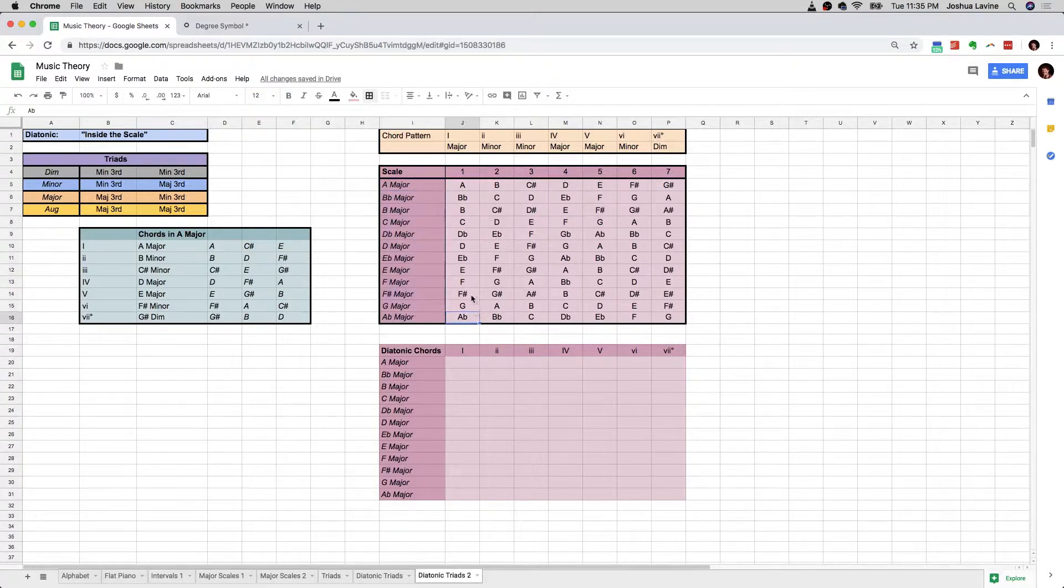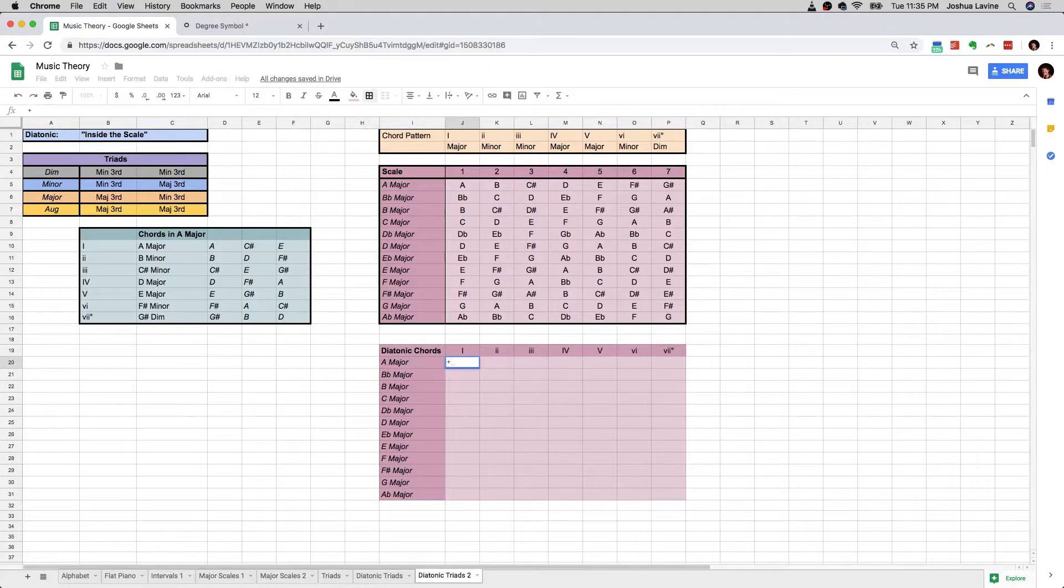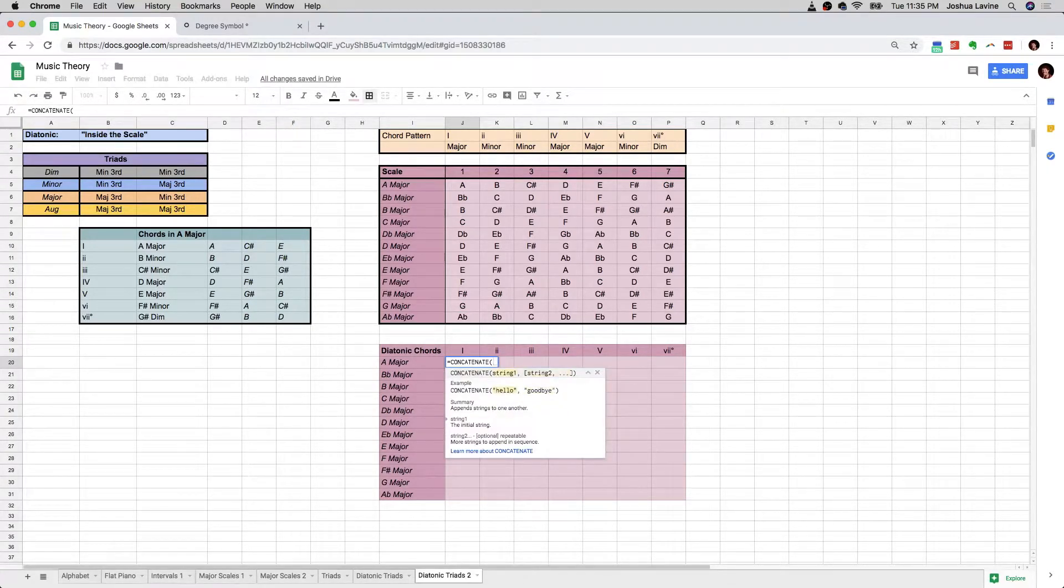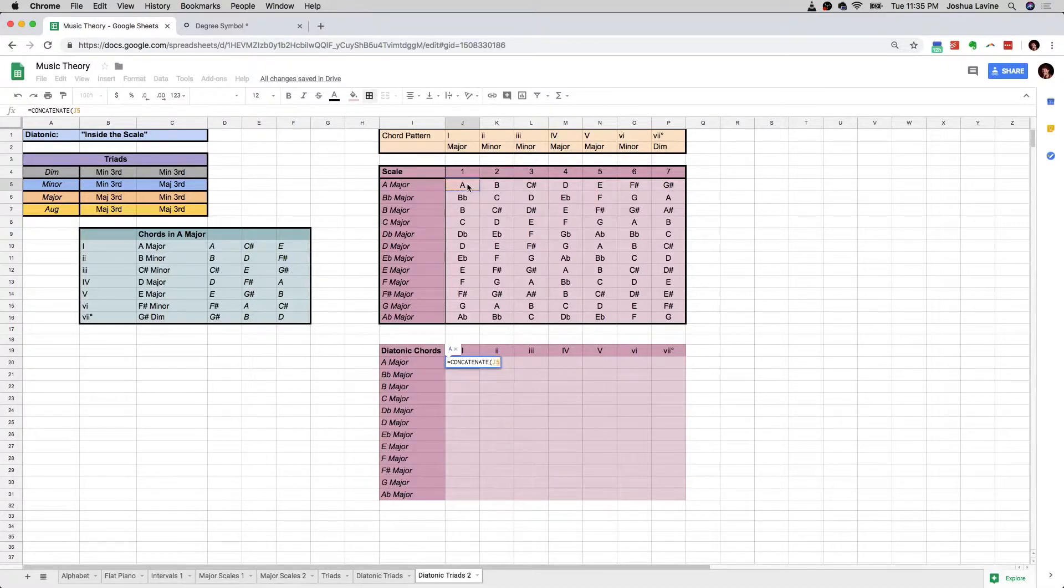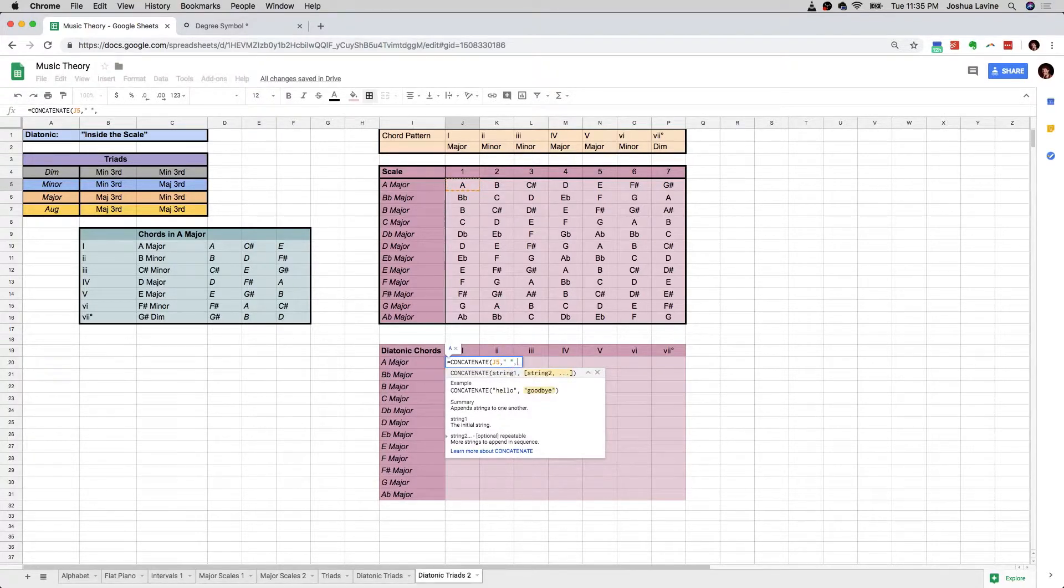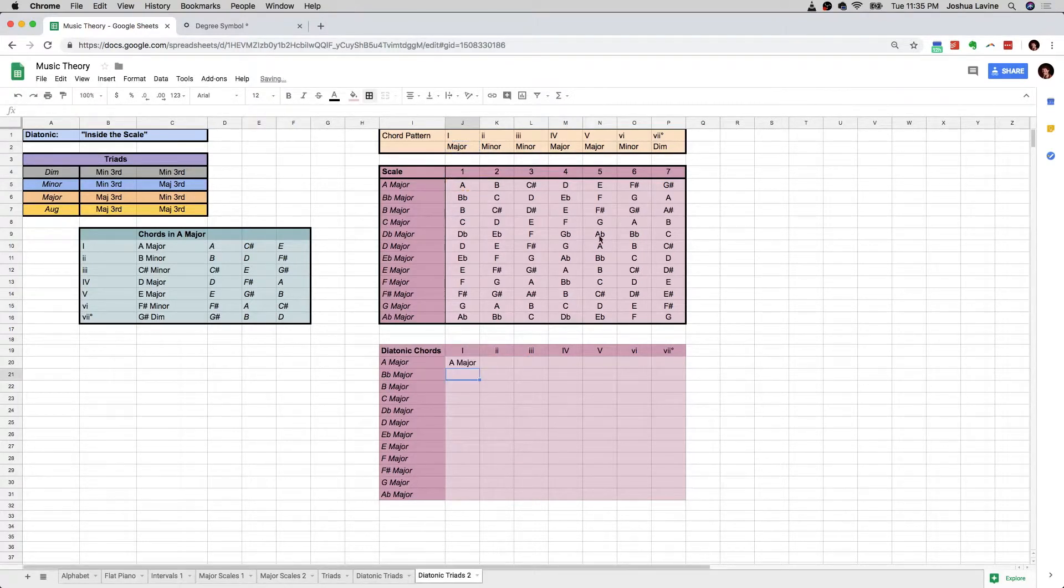And so now, with the use of a function called concatenate, if you don't know spreadsheets, that's totally okay. All I'm going to tell the spreadsheet to do is say, please take whatever's in this cell, then add a space, then put whatever's in this cell right next to it.